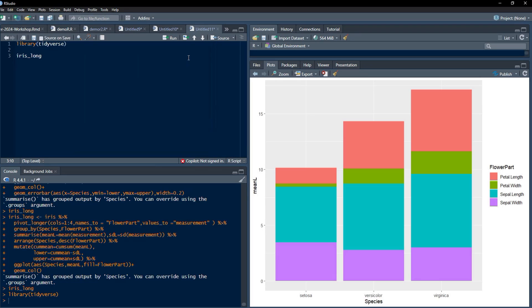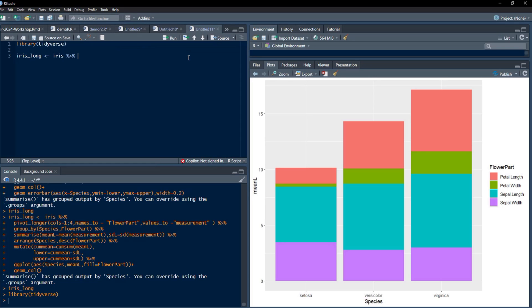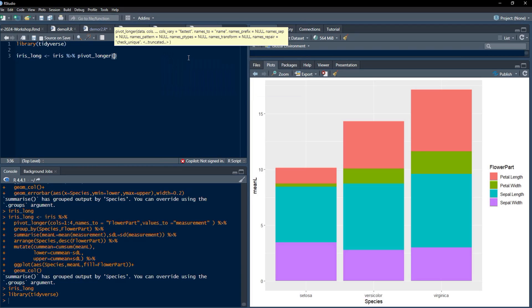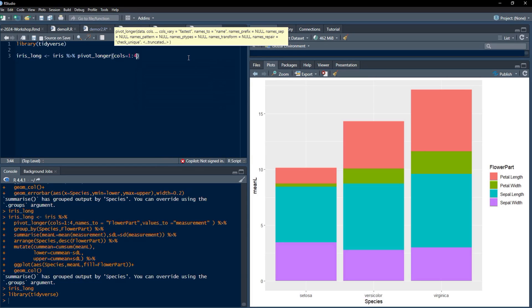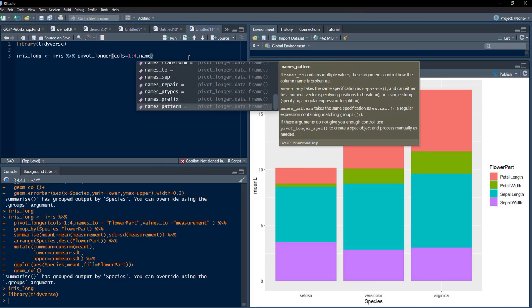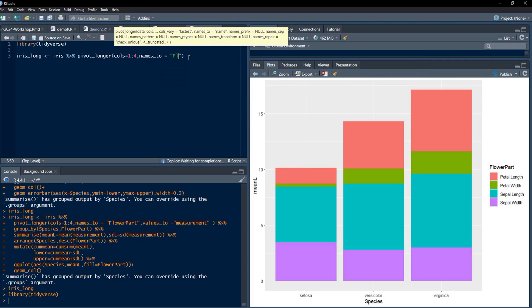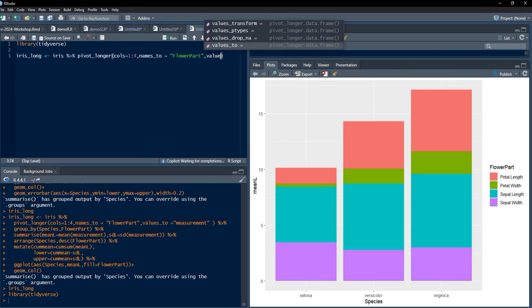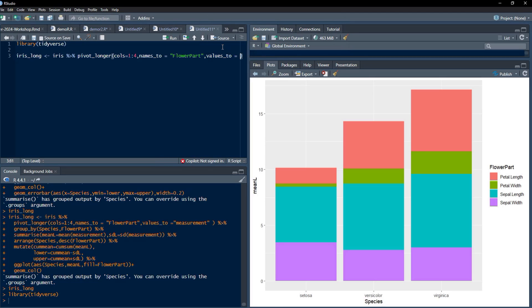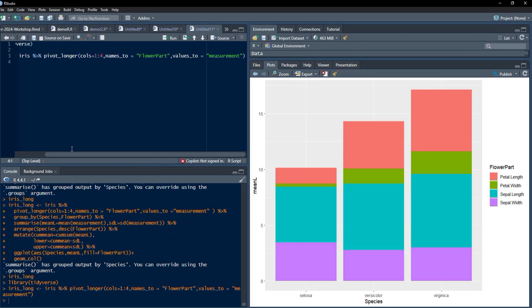We'll make the iris long table by collapsing numeric columns of iris data. For that I will use pivot_longer function on the iris data. I'm piping that to pivot_longer function, and the first four columns I am going to collapse. Names of those columns will go to a column called FlowerPart, and values will go to a column called measurement.